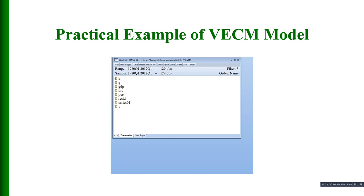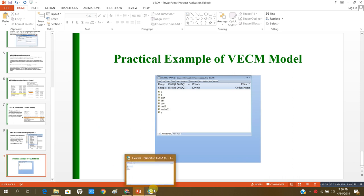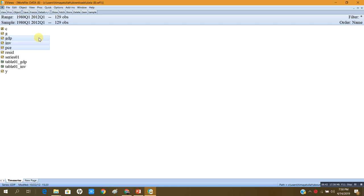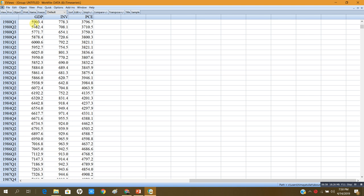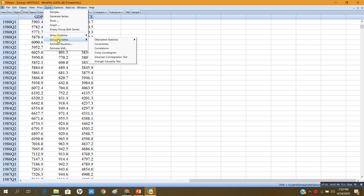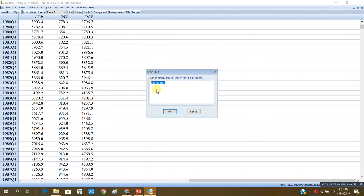Let me open my data file. Here is my data file and I have already highlighted three series: GDP, investment, and personal consumption expenditure. I will open them as a group. These series start from 1980 Q1 till 2012 Q1. Now I will press Quick and go to Group Statistics, and under Group Statistics I will click on Johansen Cointegration Test.